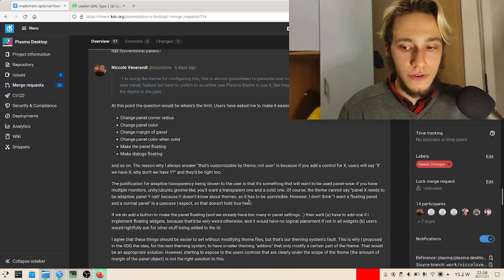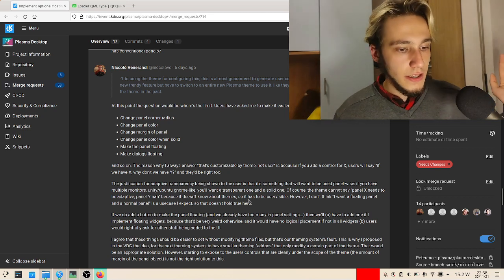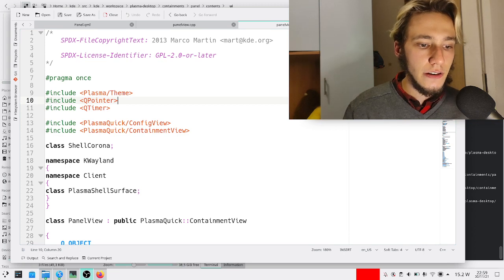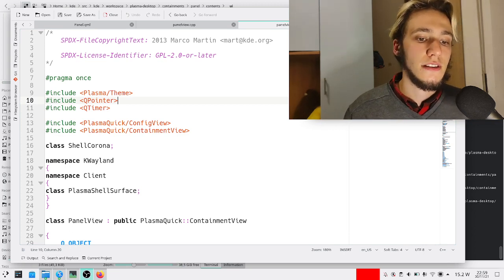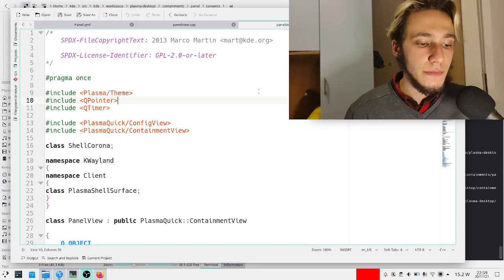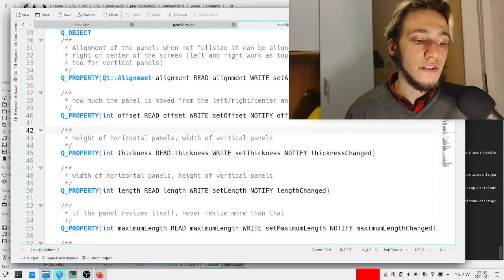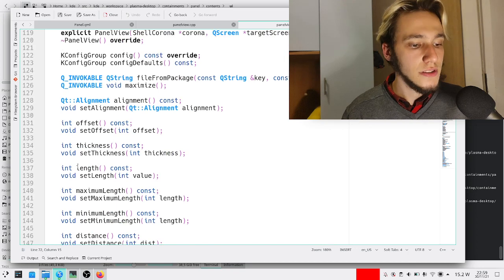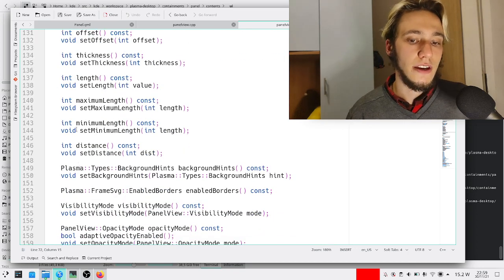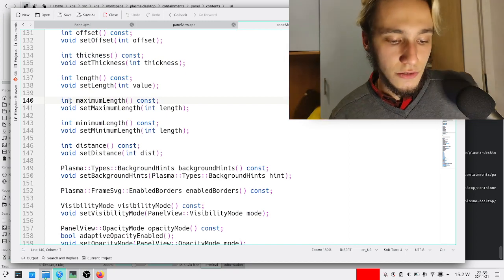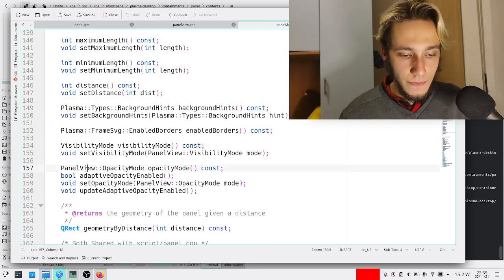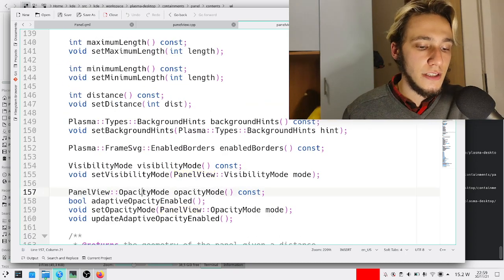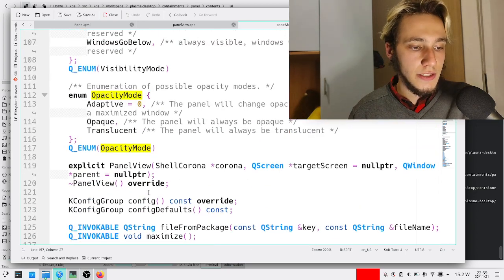Let's actually give it a look. In here we have the file with all of the C++ of the panel view. Except this is the header file, which means it's just comments with documentation and function declarations and QML property declarations. As you can see there's no actual code, but we can see all of the properties and functions. It's pretty useful, particularly useful to show you this line here which is panel view opacity mode.